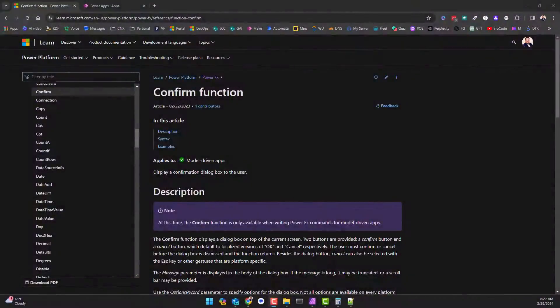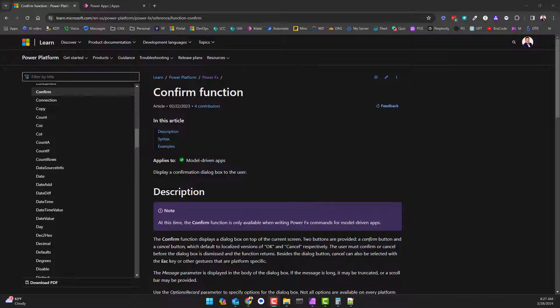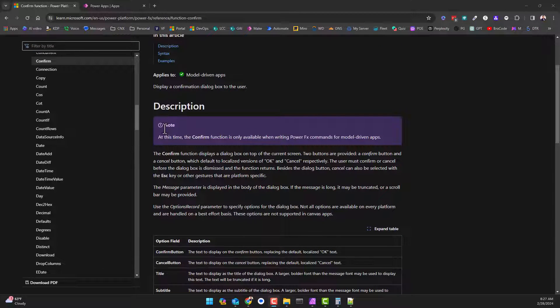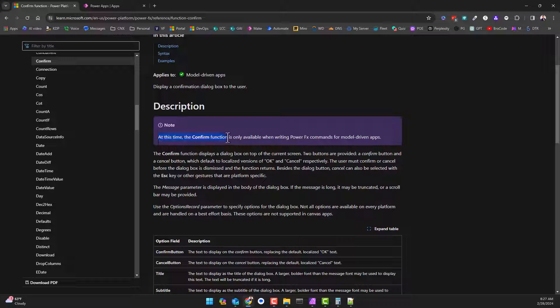Hey everybody, Dave here again. As we work through our list of PowerFX functions, we find our way on the confirm function. This one is a little unique - I need you to take note of the purple box. At this time, the confirm function is only available when writing PowerFX commands for model-driven apps.